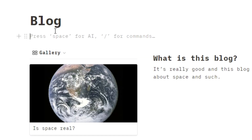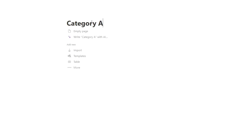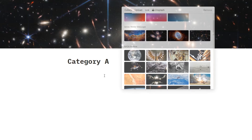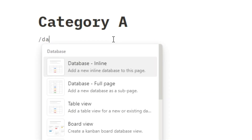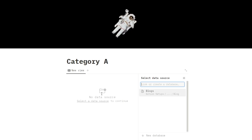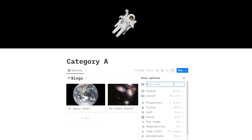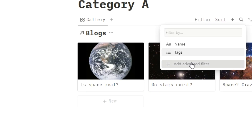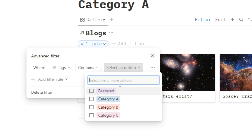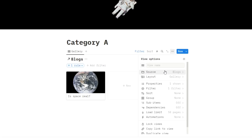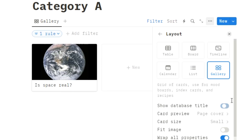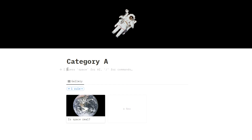To make these show up on different pages, do forward slash page, call this 'category A', change the font, and maybe add a cover banner. Then do forward slash database, table view, and select blogs — the same database we've already created, not a new one. Copy the existing view gallery. Click on filter, add advanced filter, where tags contains category A. Click the three dots, go to layout, show database title and turn that off. Here we have category A with its own page, and you can add some text explaining what category A is all about.